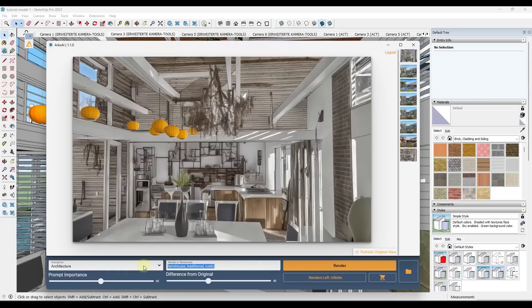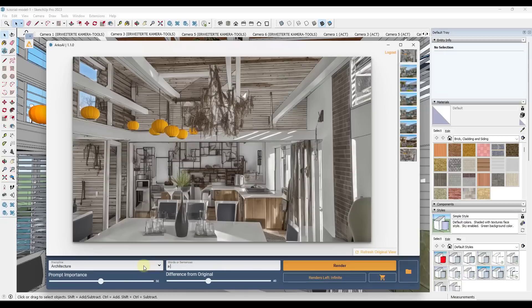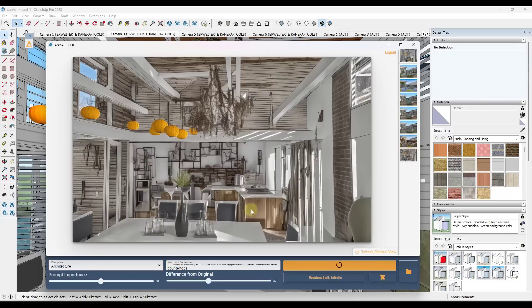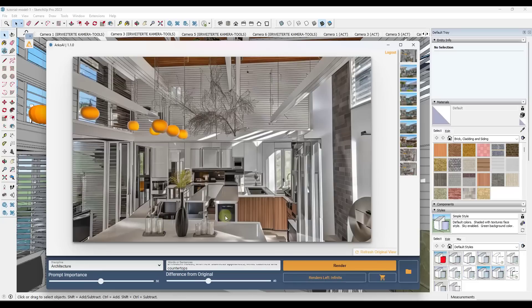You can get more detailed as well. So you could type in something like a modern house with new stainless appliances, white cabinets, and countertops. So you can get more detailed with your prompt, and it's going to take that into account when it creates this rendered image. You can see how this will give you a completely different result that more matches that prompt.